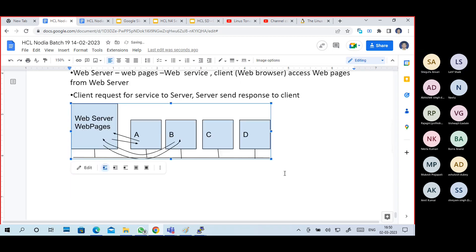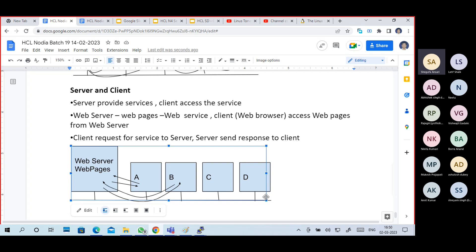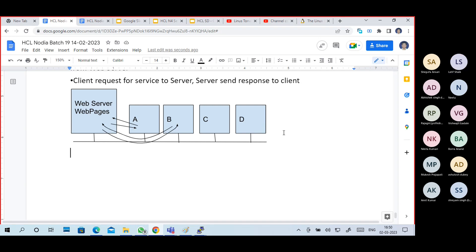A student asks: can each and every client request or access the web page at the same time, or only a single client? Yes - multiple clients like A, B, C, D, E, F, G can all send requests to the server, and they will all get a response. It depends on server capacity - if I have only 1GB or 2GB RAM with a very light processor, the server won't have capacity. Even network capacity matters. As the number of requests increases, you have to increase your server capacity or add multiple servers and implement load balancing between them.